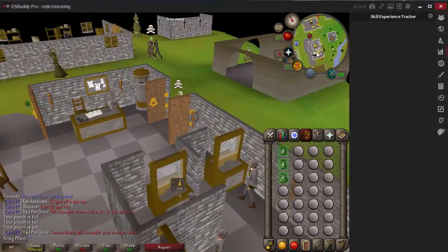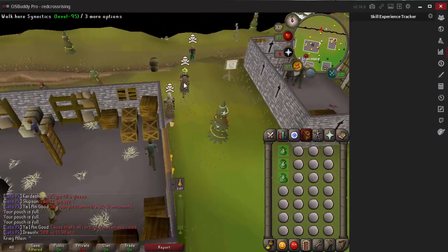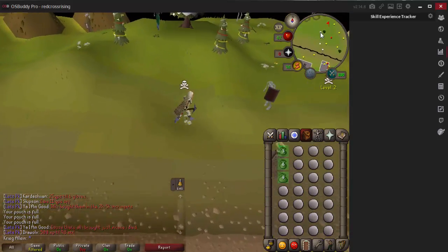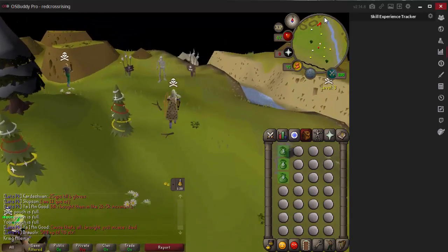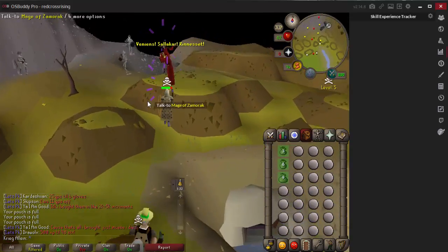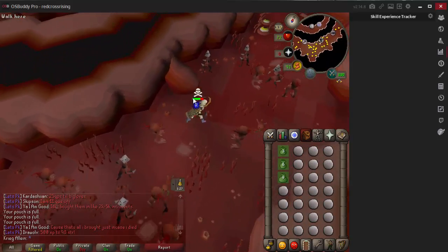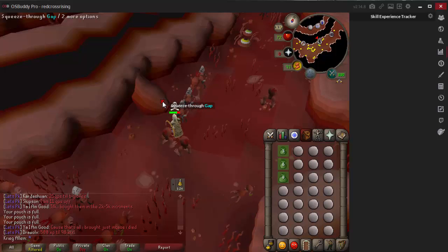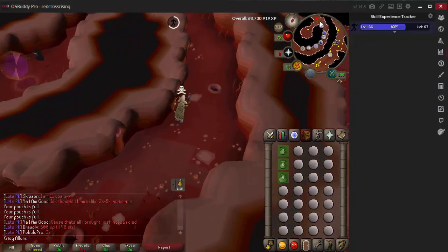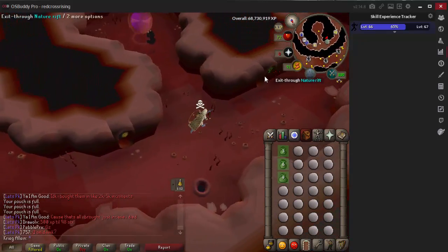Hey you guys, what is going on and welcome to another video. This is super exciting because today we are going to be learning how to use screen markers with the OSBuddy client. As long as you have OSBuddy and are a pro member — if you don't know what OSBuddy is or don't have VIP membership, I'll link it down below in the description. For all of you who do have OSBuddy Pro, which I'm sure is a majority of players at this point, just follow this video guide. Stick around, lean back, and let's jump right into this.